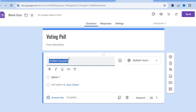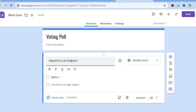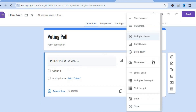This is where you're going to enter your first question. For example, let's say my first question is 'pineapple or orange.' Then you can select the question style — right where you see multiple choice you can tap right there.